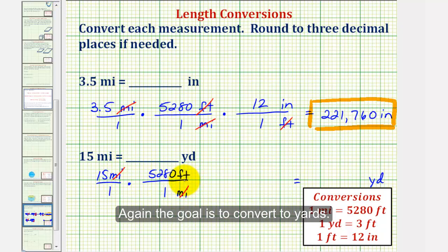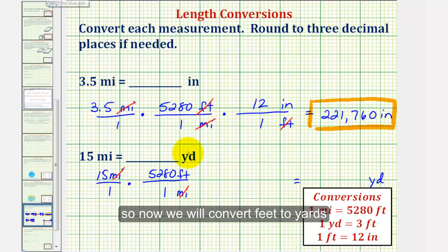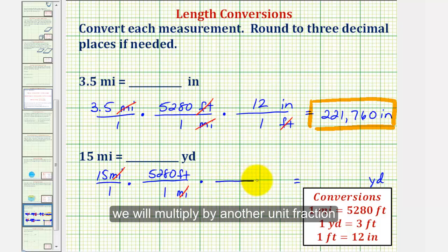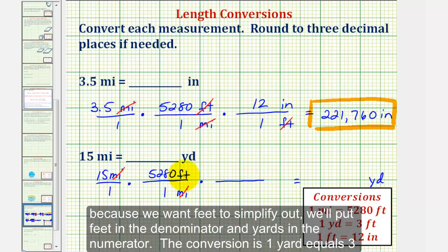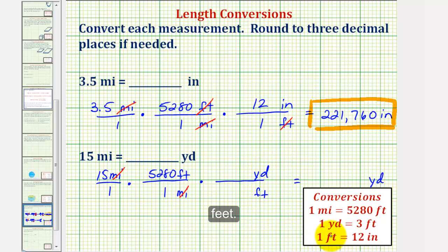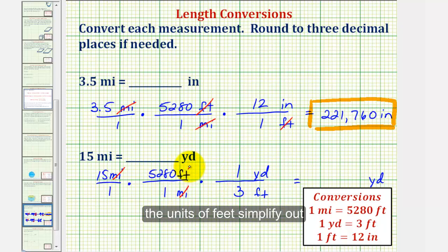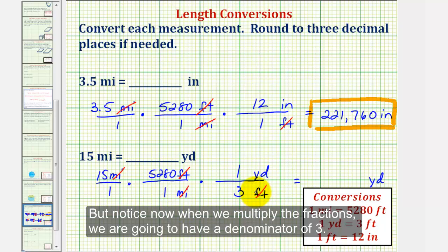Our goal is to convert to yards, so now we'll convert feet to yards by multiplying by another unit fraction. Because we want feet to simplify out, we'll put feet in the denominator and yards in the numerator. The conversion is one yard equals three feet. The units of feet simplify out. But notice that when we multiply the fractions, we are going to have a denominator of three.